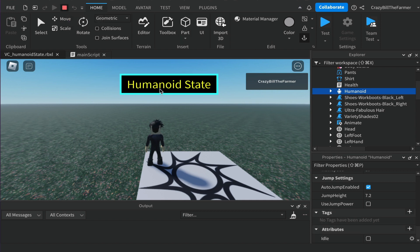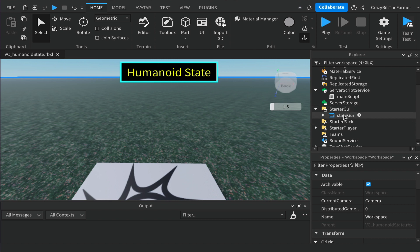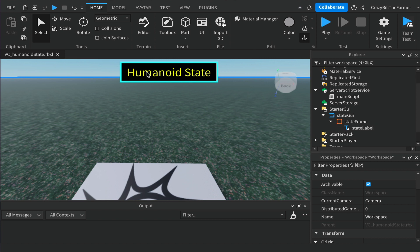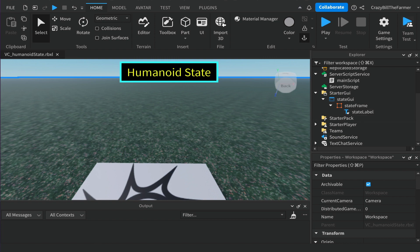You can stop and close the main script — that's all we need to create that attribute. You'll notice I have a humanoidGUI here. If you go to my website under Resources and find this video, you can download it. It's very simple — just a frame and a label that we're going to update. If you don't want to use the GUI, you can use print statements instead, but go ahead and download it to work along with us.